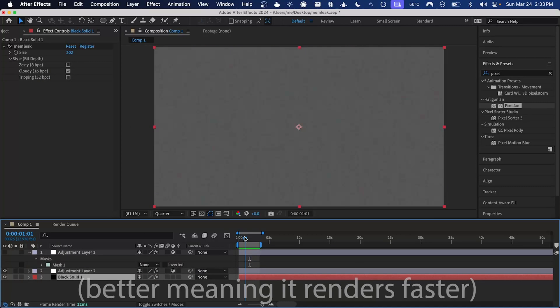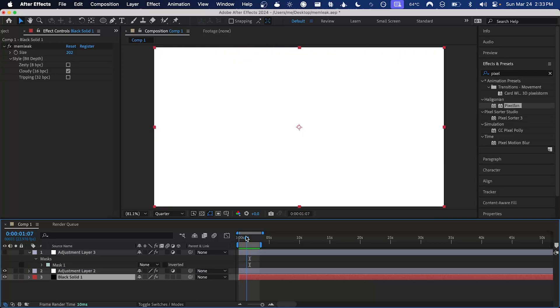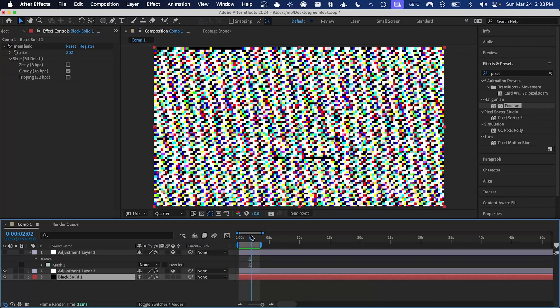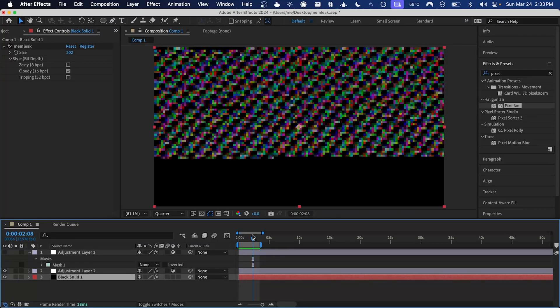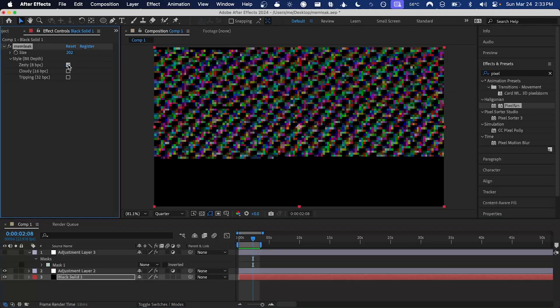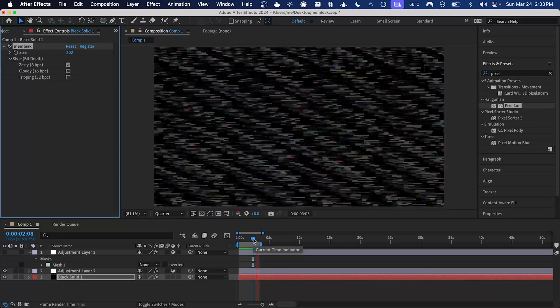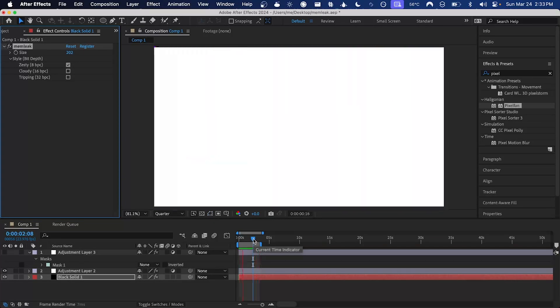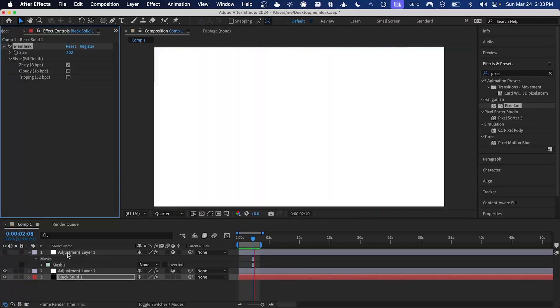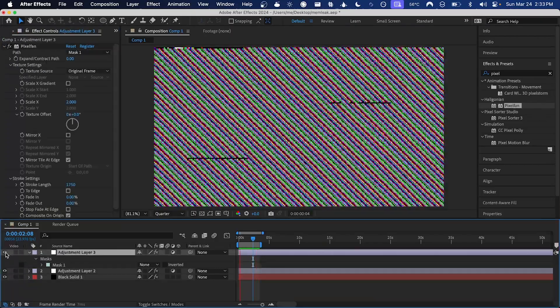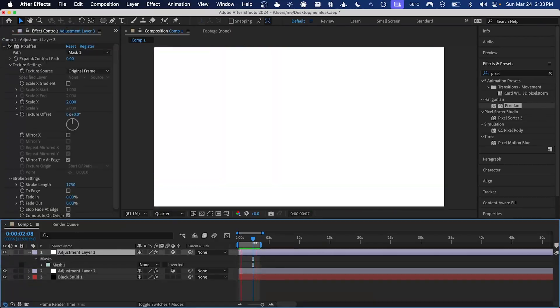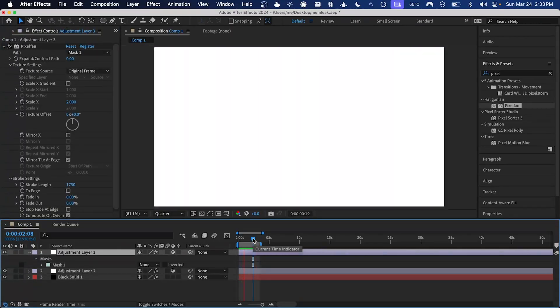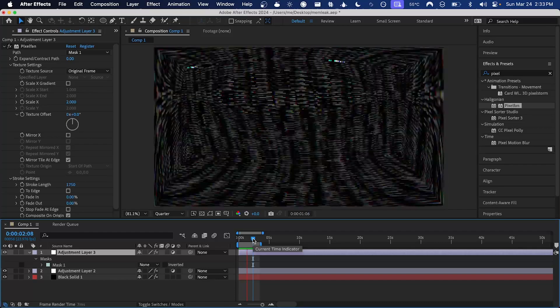However, because memleak generates something new every time, we've got a different output here and it's not exactly what I'm looking for at this time. So I'm going to try changing the style to 8 bits per channel. I think that's pretty cool. And if we enable the adjustment layer with pixel fan on it again, now we can see this cool effect.